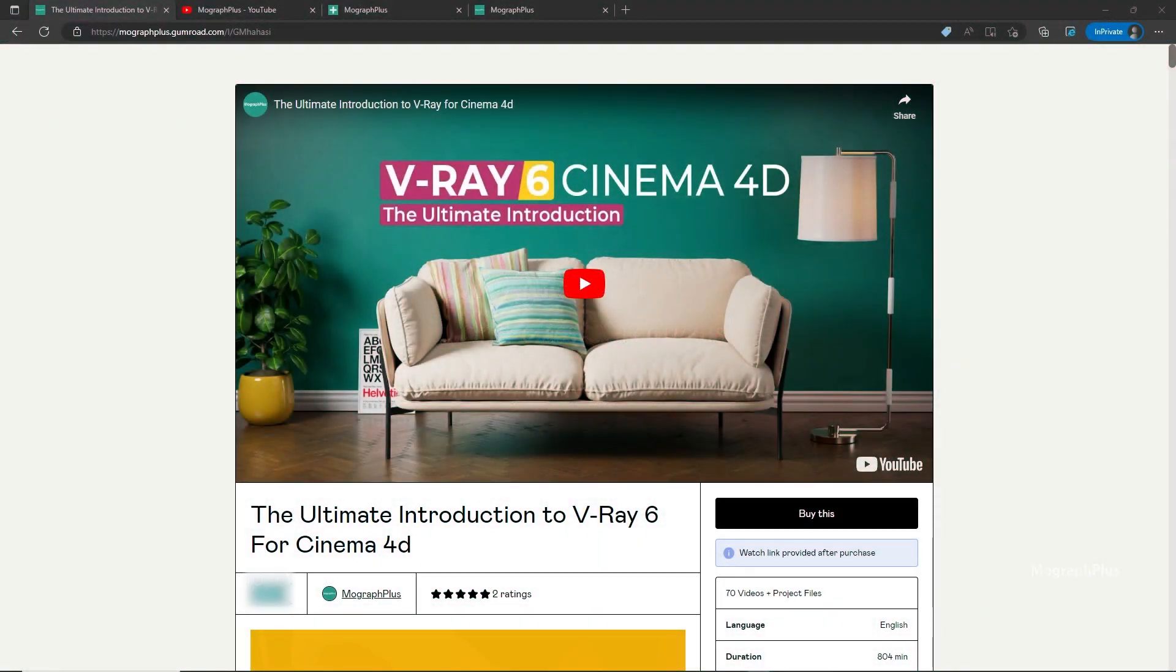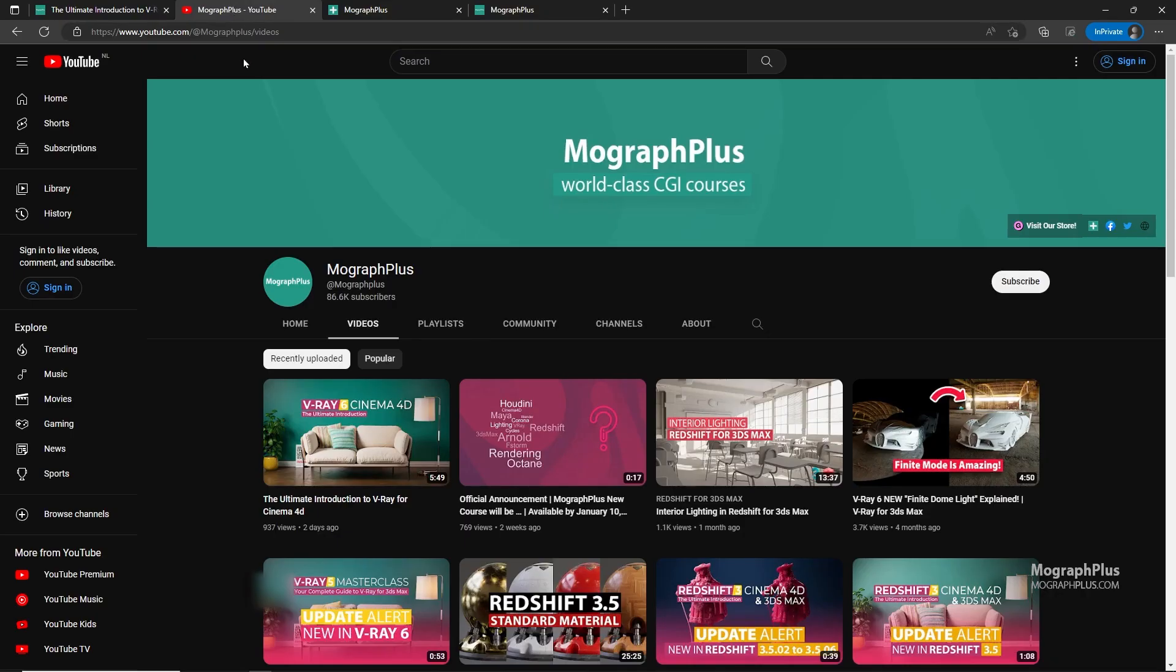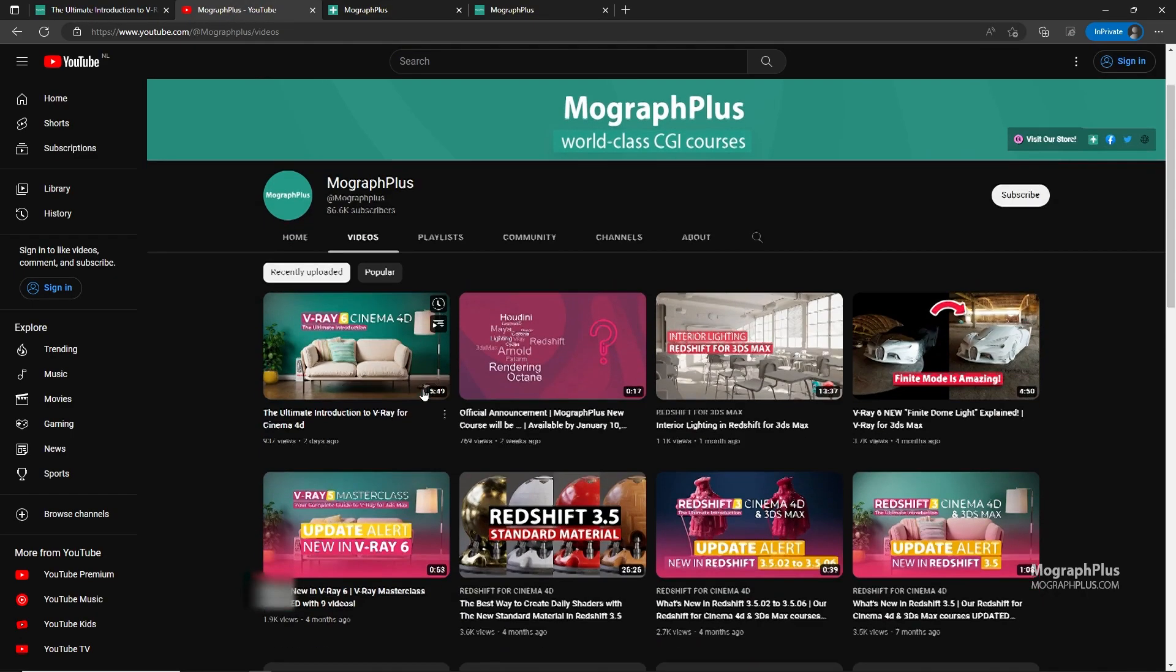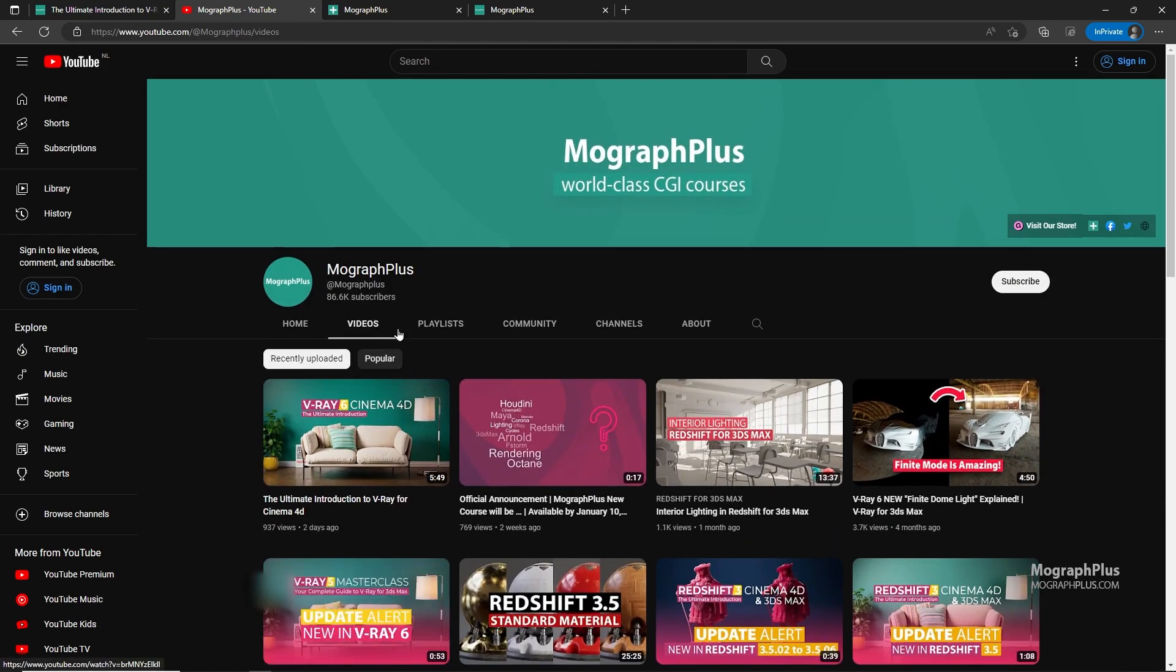Hey folks, welcome to MoGraph Plus. This video is a free sample from our course The Ultimate Introduction to V-Ray for Cinema 4D. It's a massive 13 plus hours course in which we explore all the aspects of V-Ray for Cinema 4D thoroughly. Make sure to check it out, the link is in the description. Also be sure to subscribe and ring the bell to get notified about our latest videos.